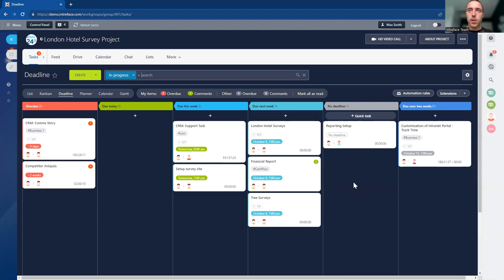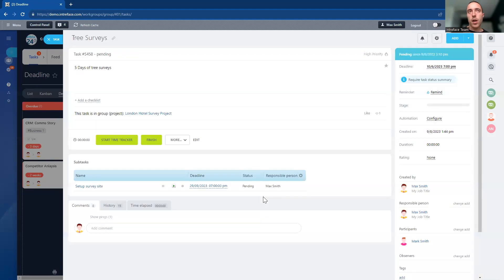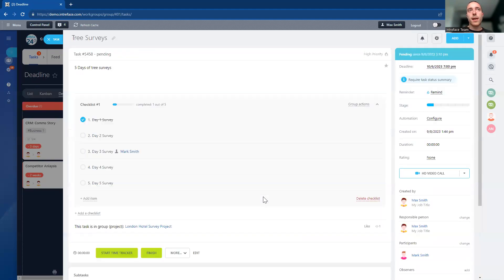Inside the work group, we can manage, create, and store all of the tasks connected to the project. This is your low-level task management area where we can manage all of the tasks and progress them through the system as we're ticking off the elements for those tasks.